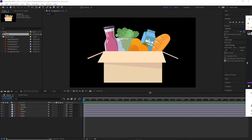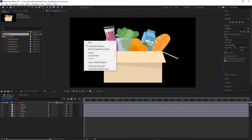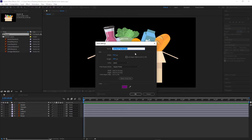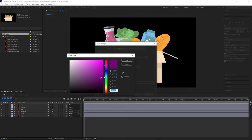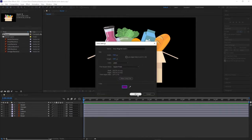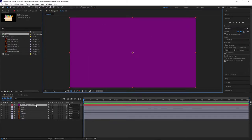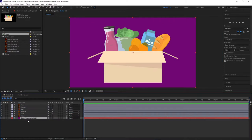We've got a black background at the moment. If we wanted to change that, right-click in the composition window, go to new and solid. We can choose any color we want — I'm going to go for a purpley, magenta color. That creates a new solid color layer, but it puts it on top so it obscures all the other layers. So we just want to drag that down so it's underneath the other layers, and then lock it — similar to how we used to work in Animate.